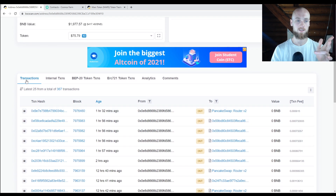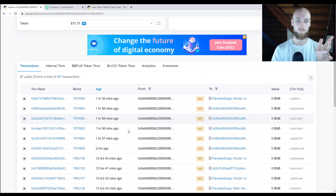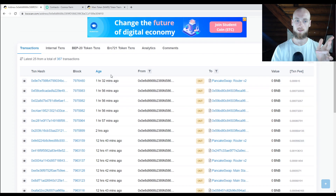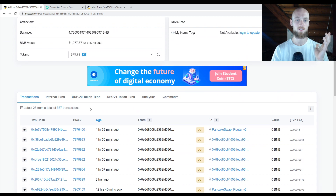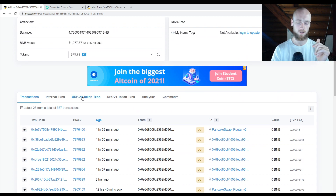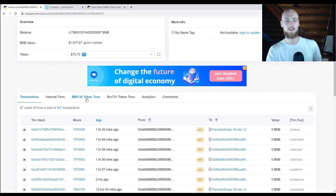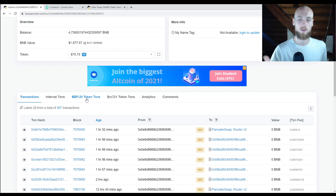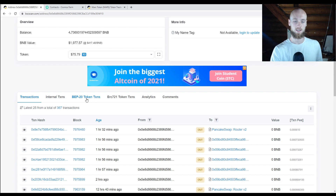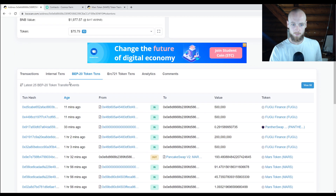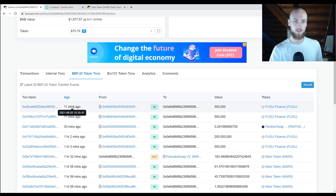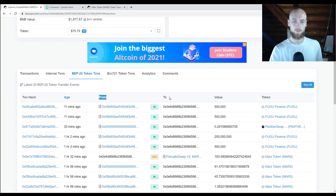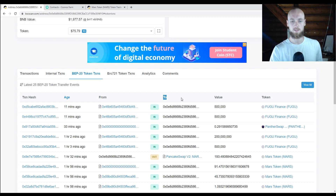You can see right here a list of all my transactions. Since we're on the Binance chain, go ahead and click the BEP-20 token transactions tab — that's going to give you a list of all your Binance token transactions. You can see the transaction hash, when it happened, where it came from, and who it went to, which is generally you unless you're moving something out.